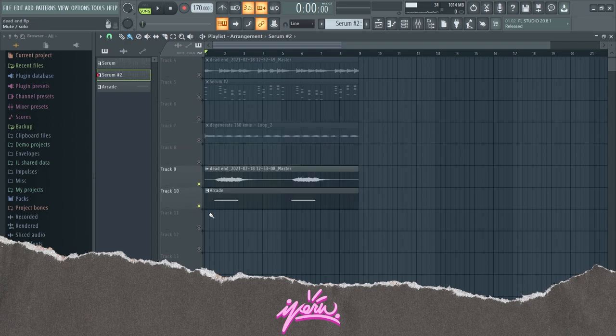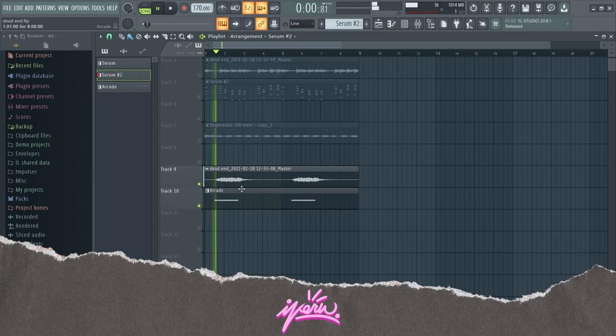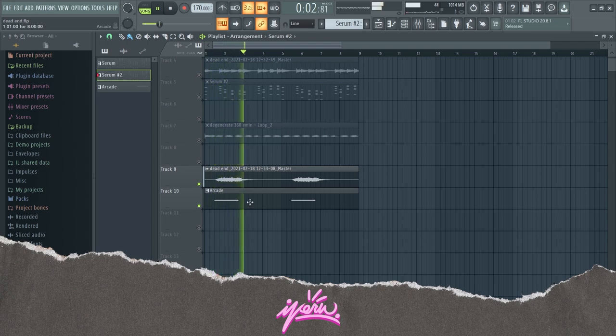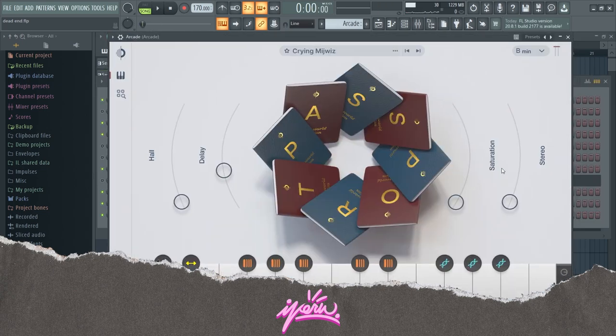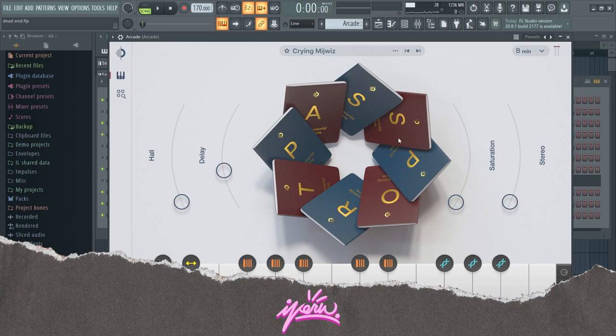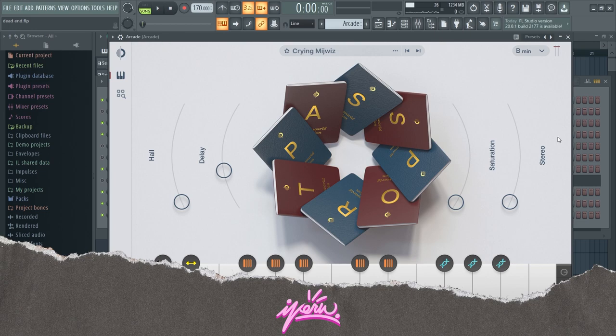And then to round it off, I got this vocal chop. This is actually not a vocal chop, it is actually a flute I guess from this line right here in Arcade. But it actually sounds like a vocal chop, so that's pretty dope.